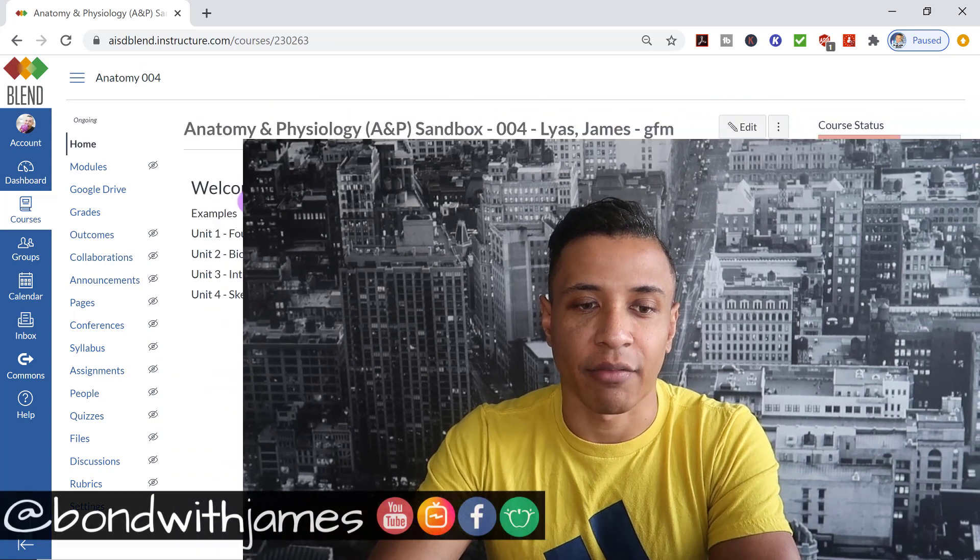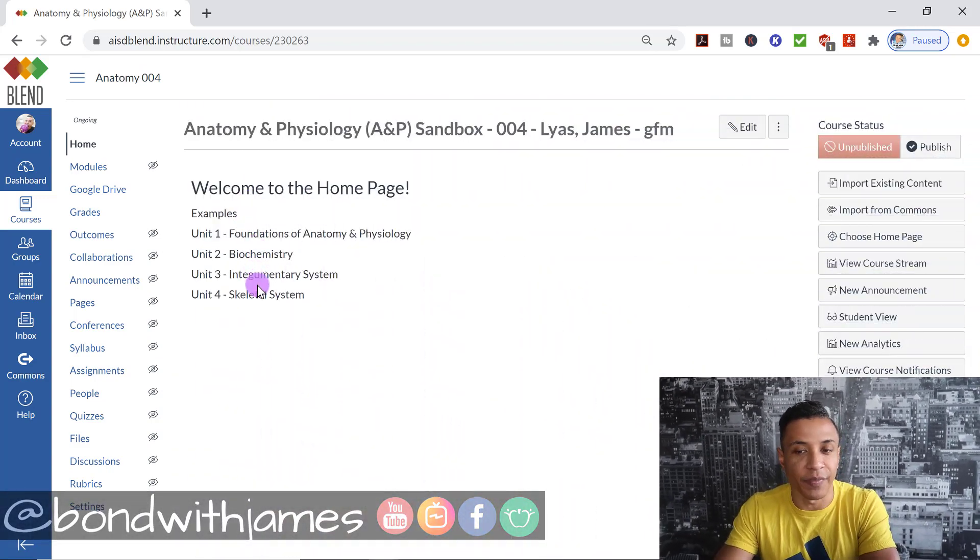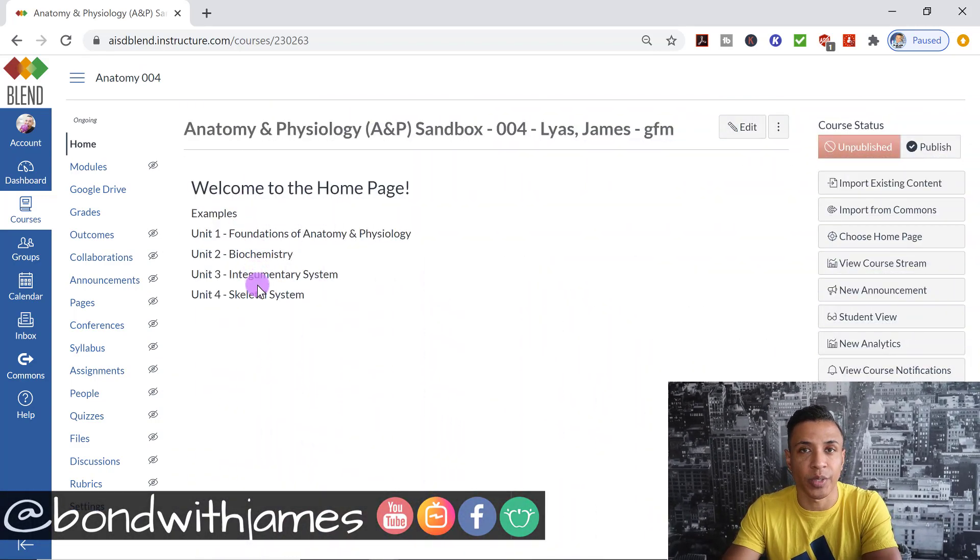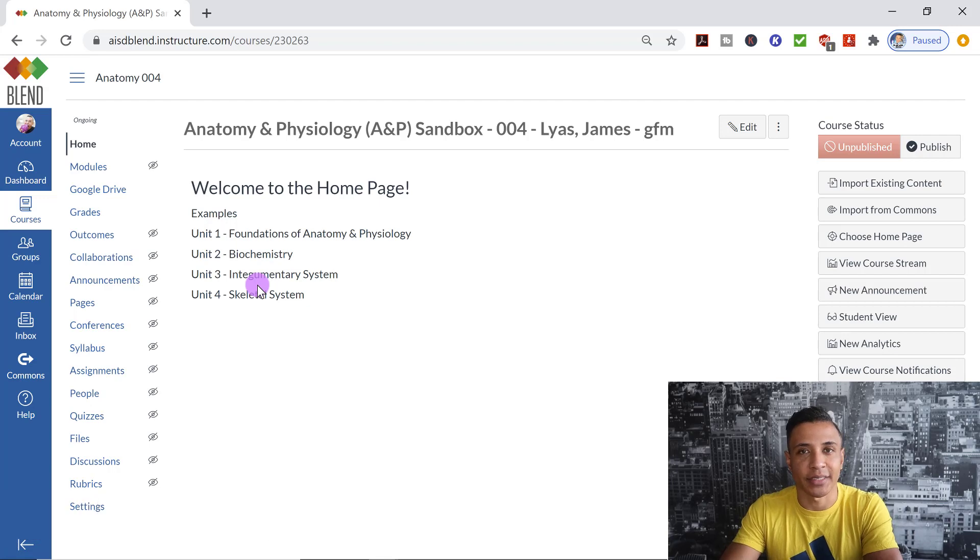So here on my screen, I have some examples that I'm going to create for you in this particular video, and I'm also going to show you how to set a page as a homepage.